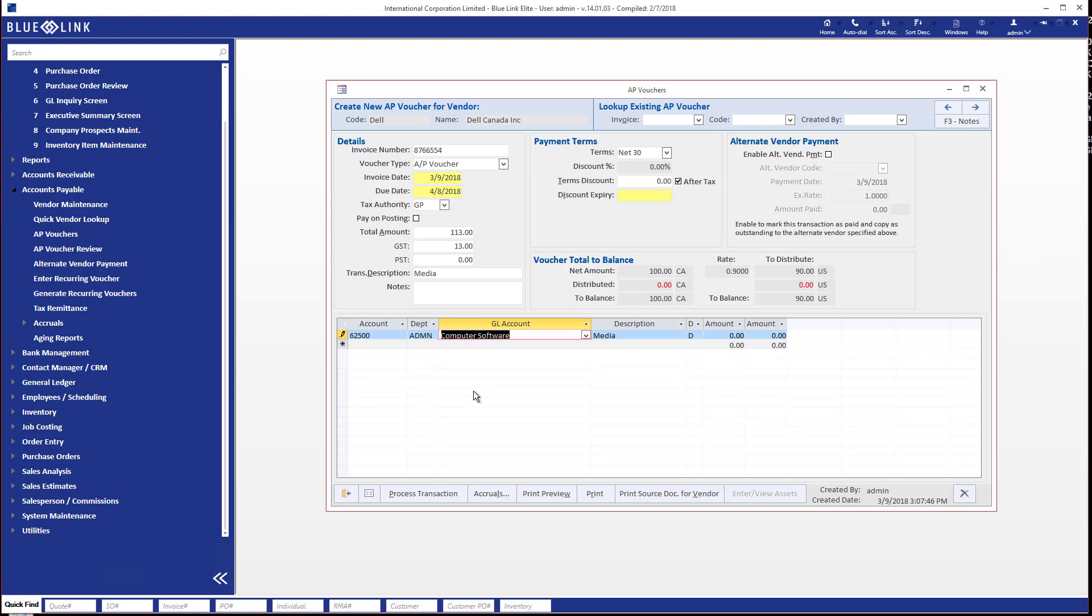And we're going to say that the majority of this, and we happen to know this is in Canadian dollars, let's just say, so the majority of this is going to be let's say $75 is going to be computer software.